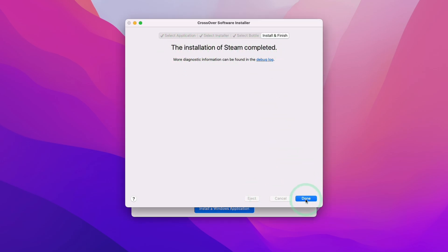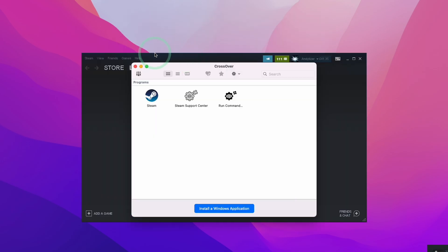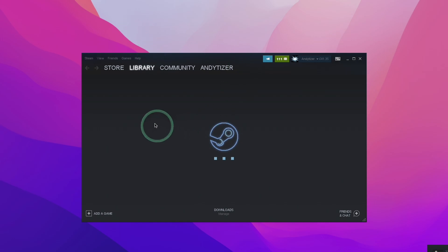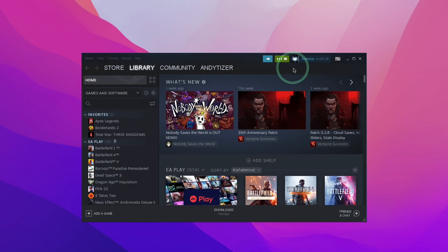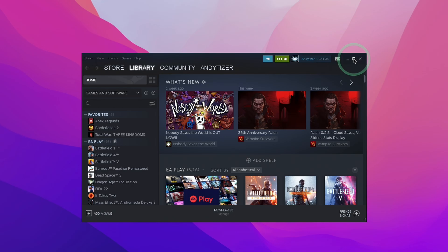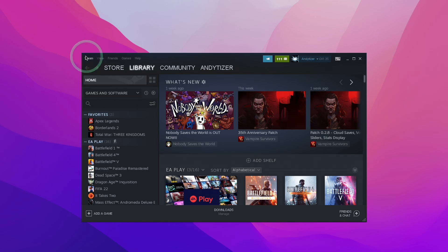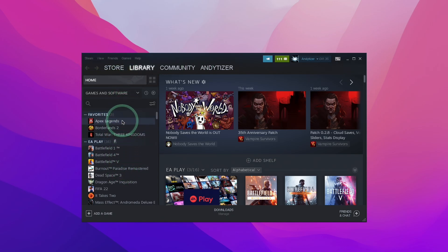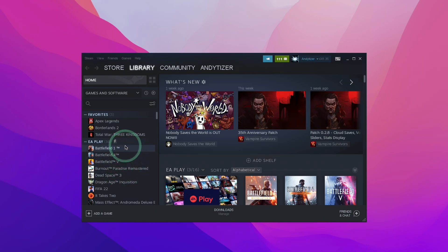As you can see, Steam has now loaded up and we have the Windows version of Steam. You can tell because the Minimize and Maximize buttons come from the Windows interface of this launcher. They don't have the macOS interface, which would be the red and yellow and green button on the top left instead. Now that we've installed Steam, we can go ahead and install and launch any Windows game which is not normally available on the Mac operating system.